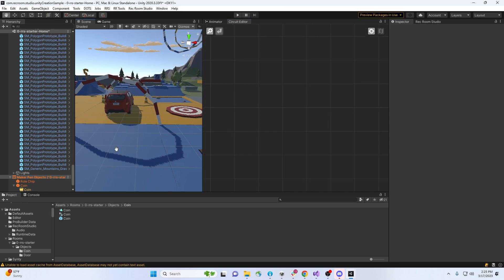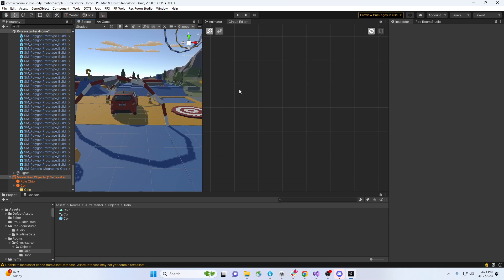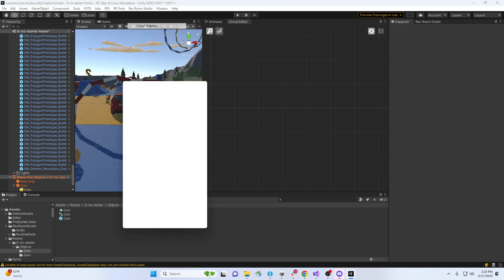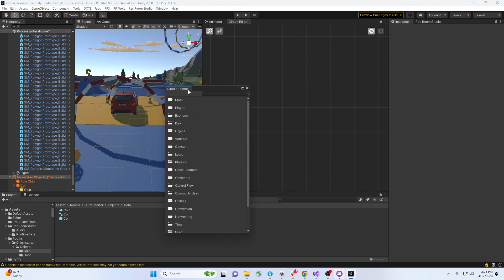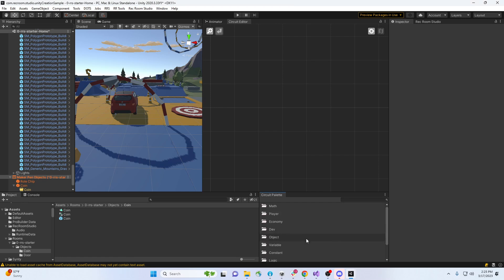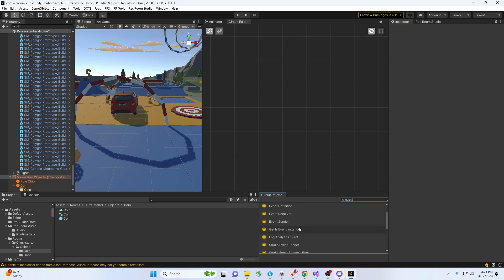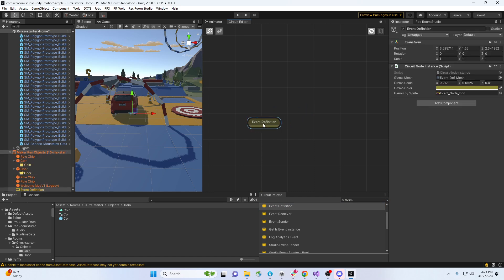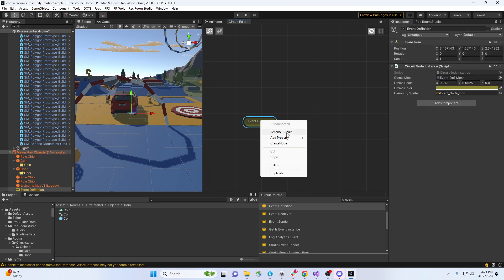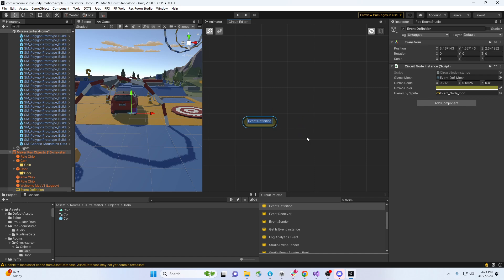And then I'm gonna add some events. We can do this in a couple of ways - bring up the circuit palette. We can dock it somewhere and browse through to find what you want, or we can type in. So I want to do some event definitions. If I drop something in here, it's gonna drop it in front of the camera over here. So there we go - first event definition. Right click, rename it.